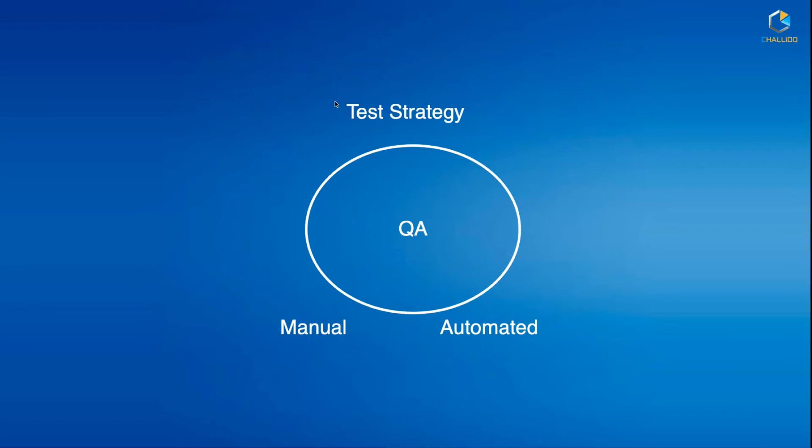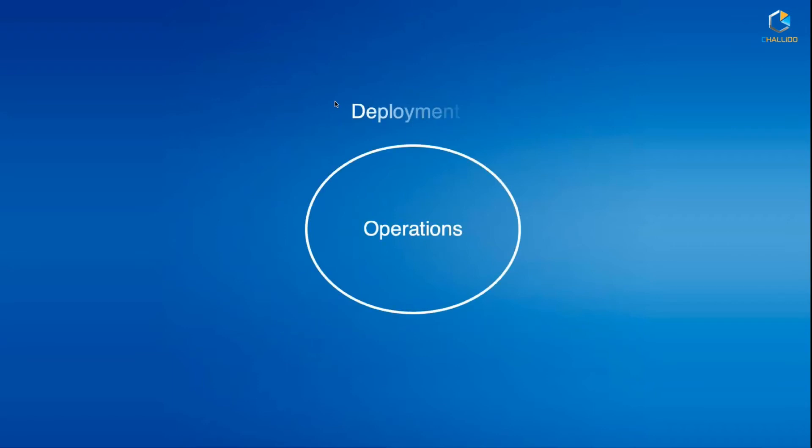and everything. So after development, we do testing which ensures the application works as expected. Now to test your application, you need to have various operations done, which is basically deploying your applications outside your development box. After you deploy, you monitor it to see whether it works as expected